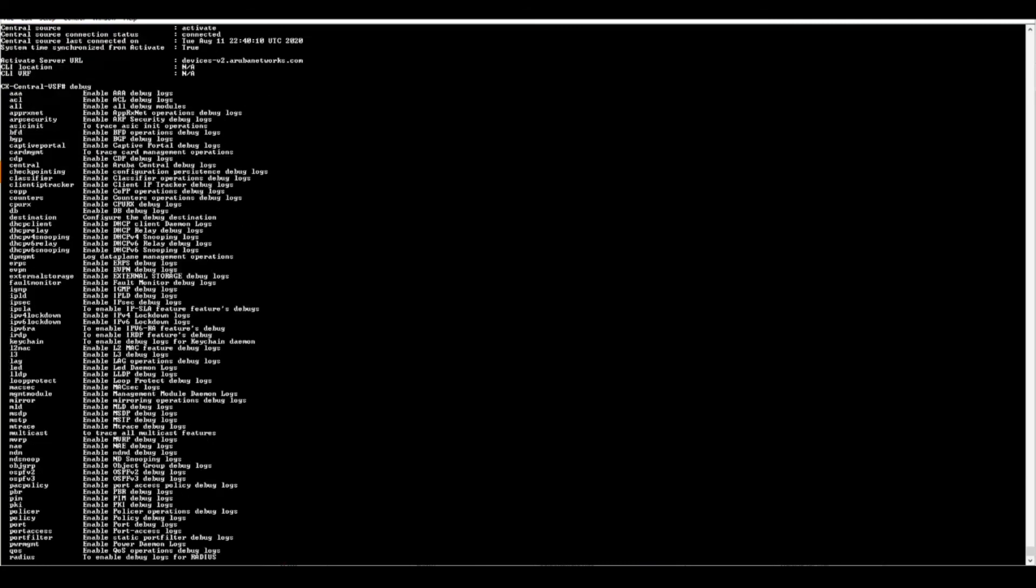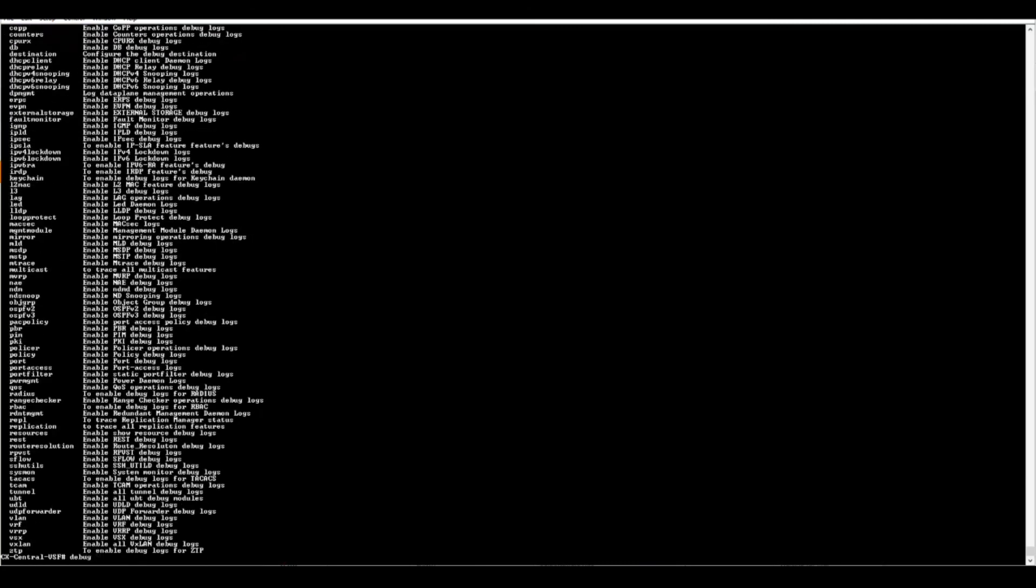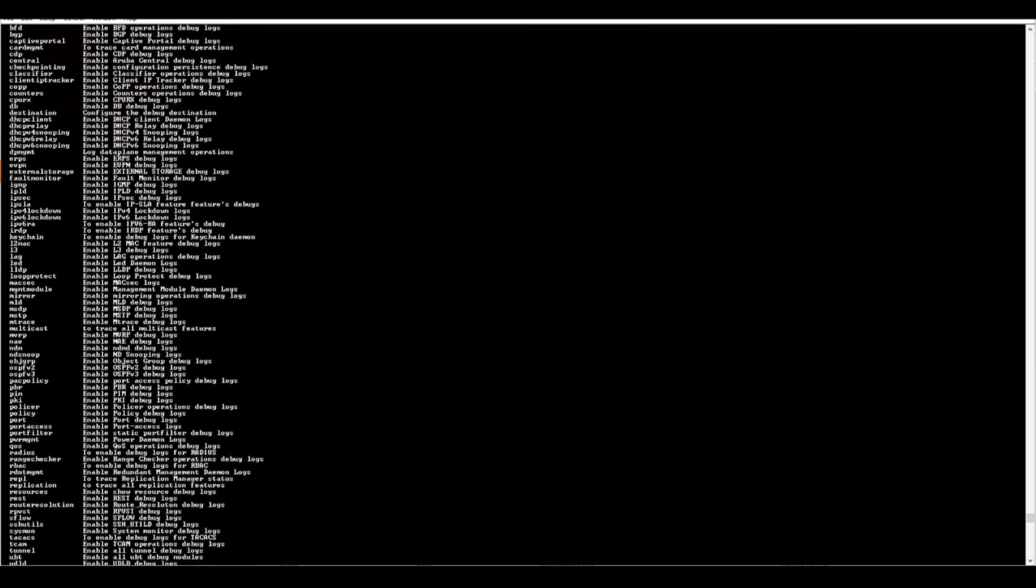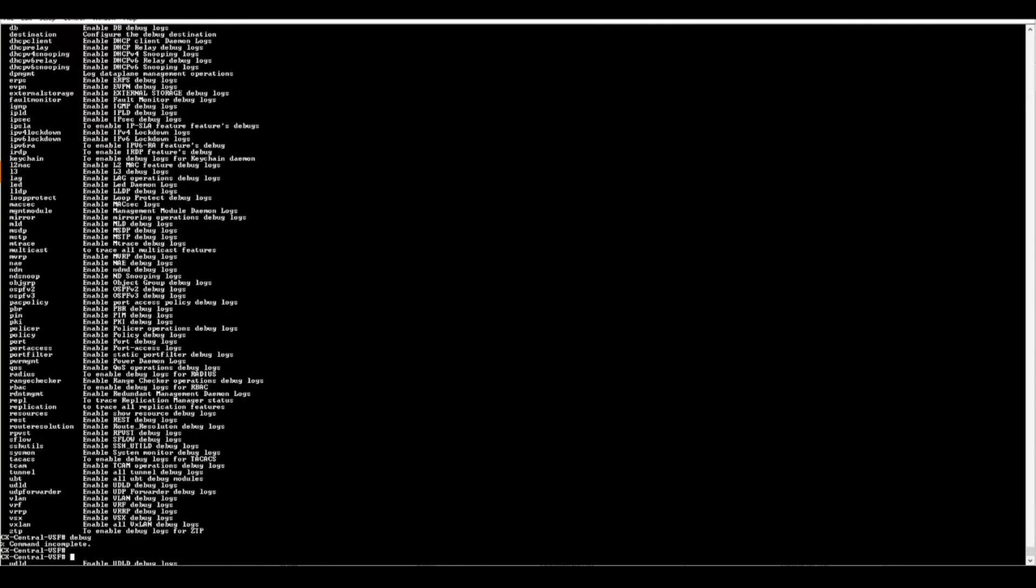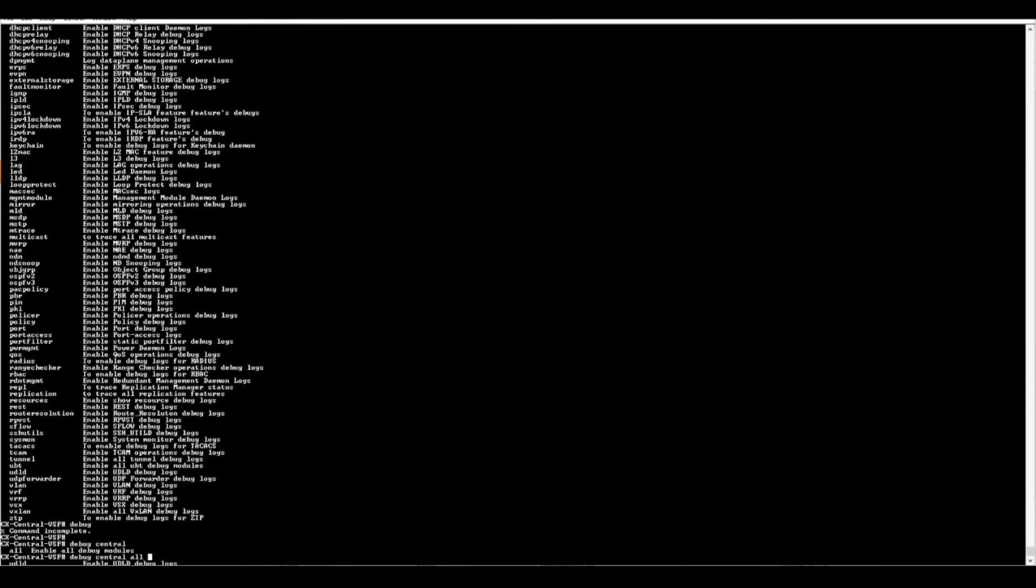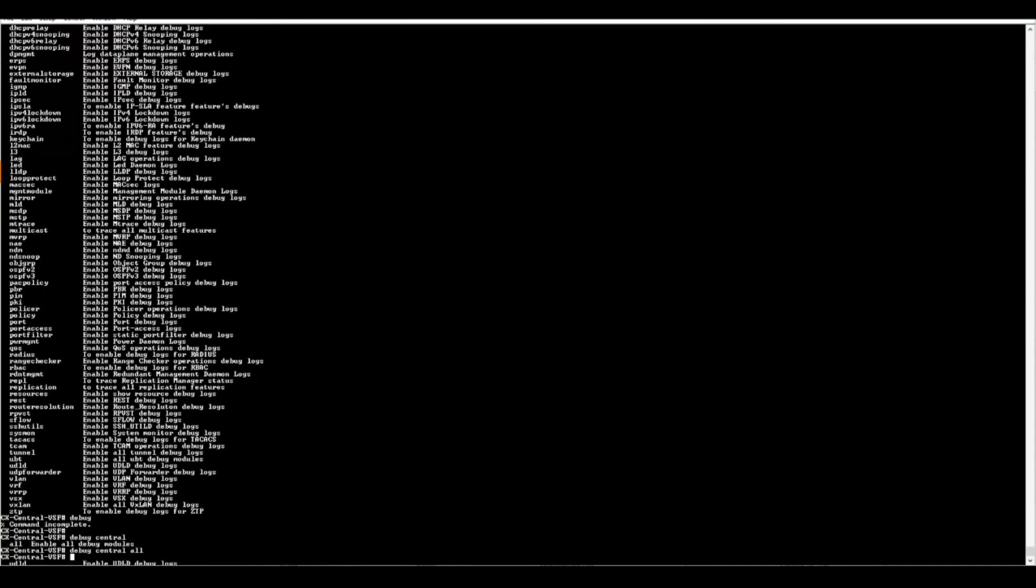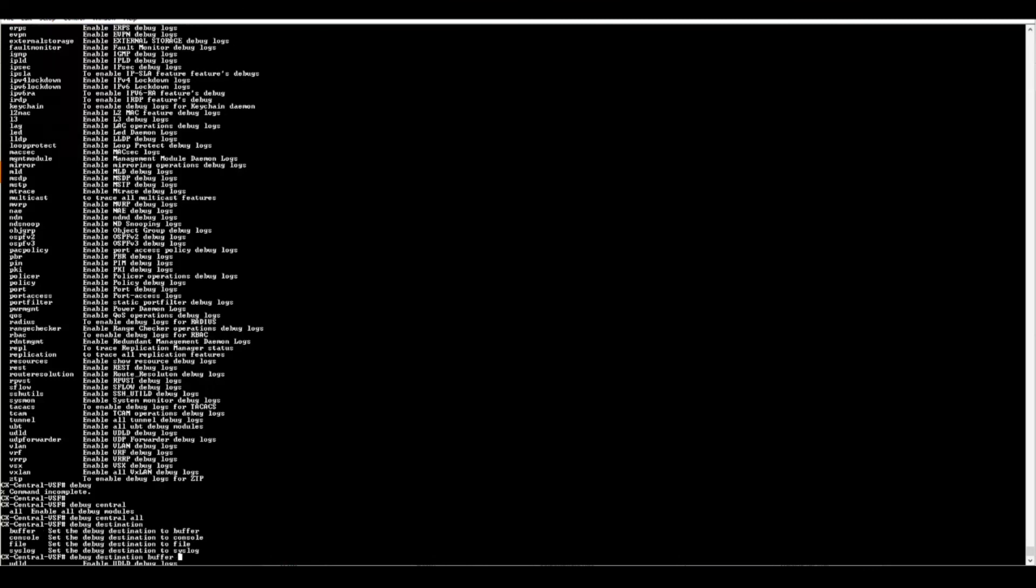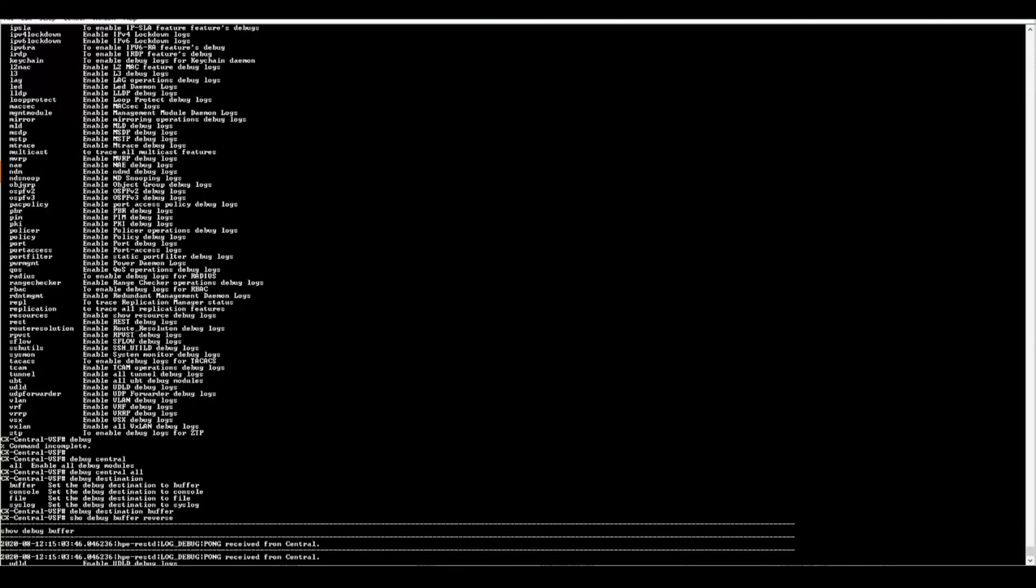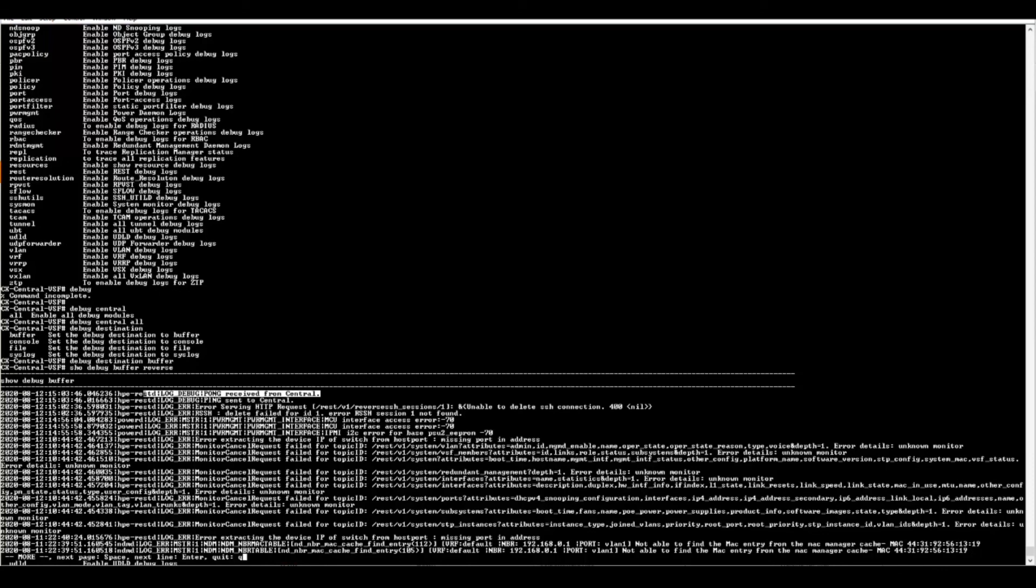If you're still having issues, you can go into the debugger on the switch. We have a debug central option that we can do - debug central all - and then we can output that to a destination. I like to do the buffer, it makes it handy. Then we could do a show debug buffer. A new feature added in 10.5 is the reverse command so we can see the last messages first. Here we see pings sent to central, pongs received from central, so there's connectivity between the switch and central.